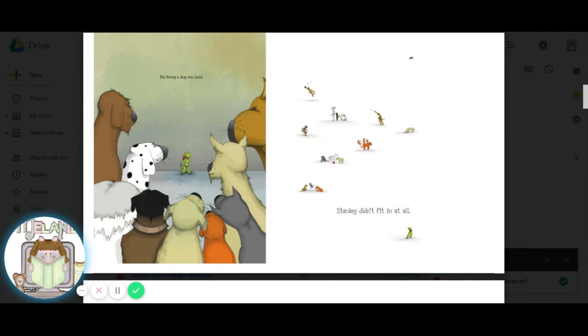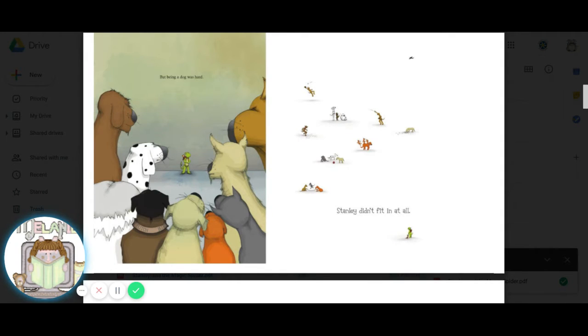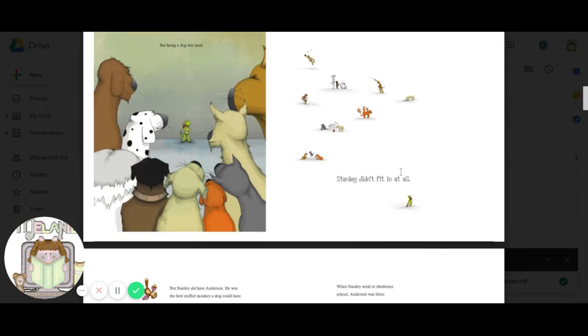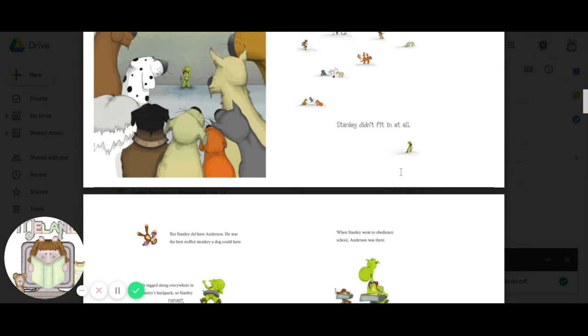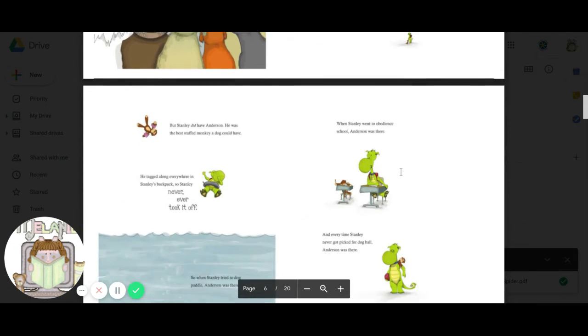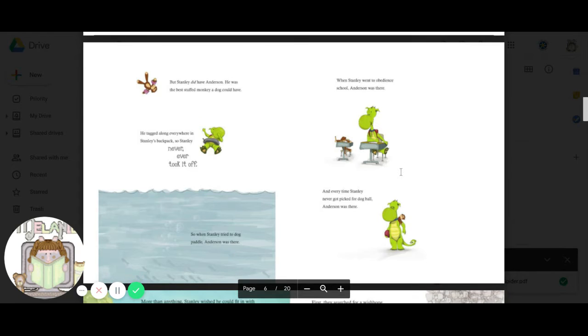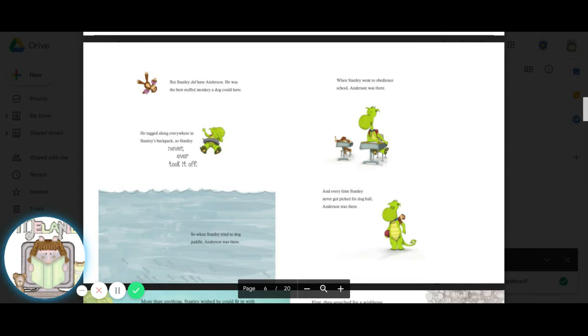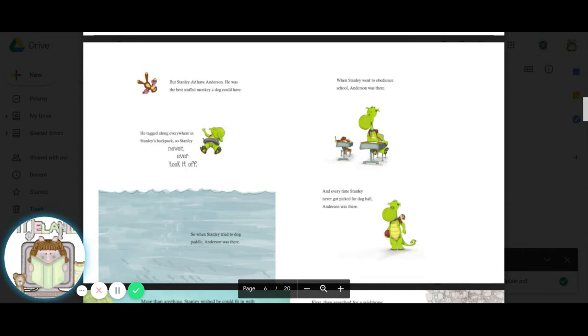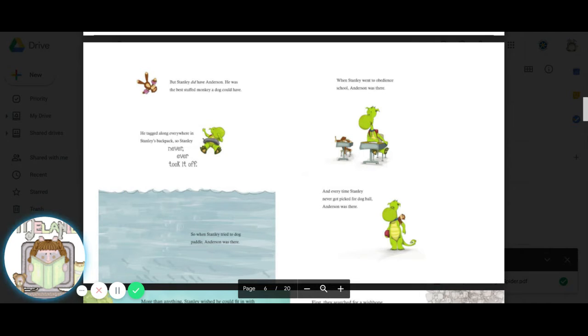But being a dog was hard. Stanley didn't fit in at all. But Stanley did have Anderson. He was the best stuffed monkey a dog could have.